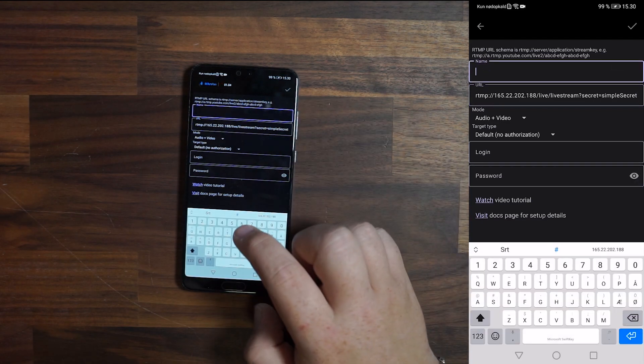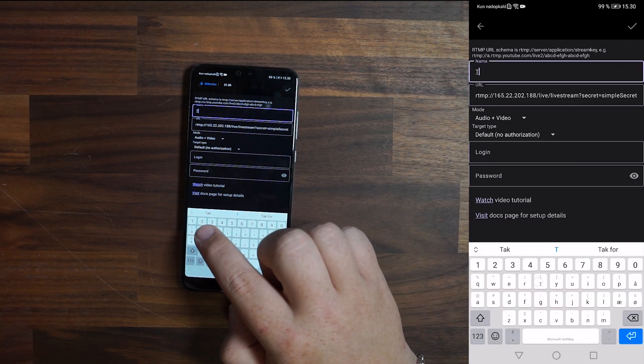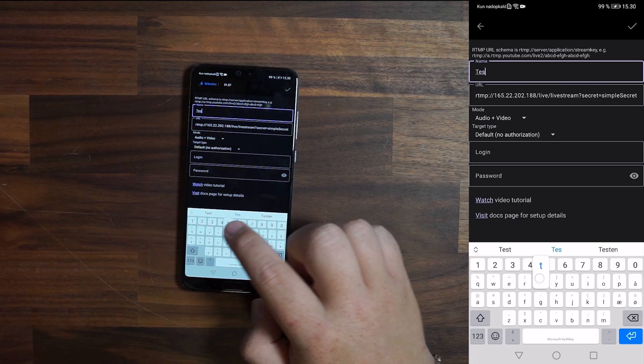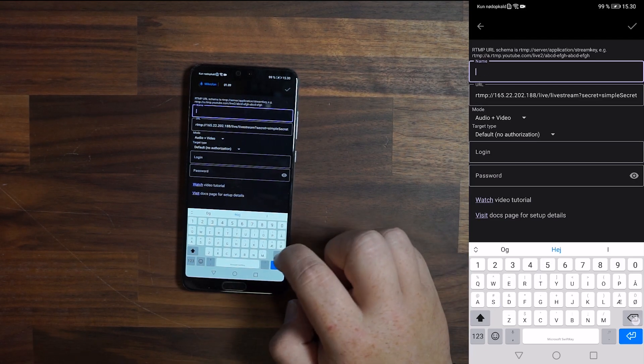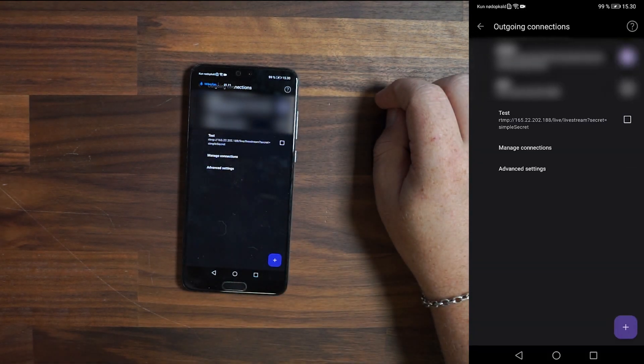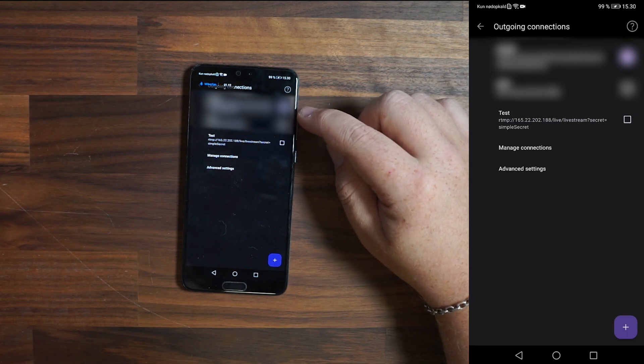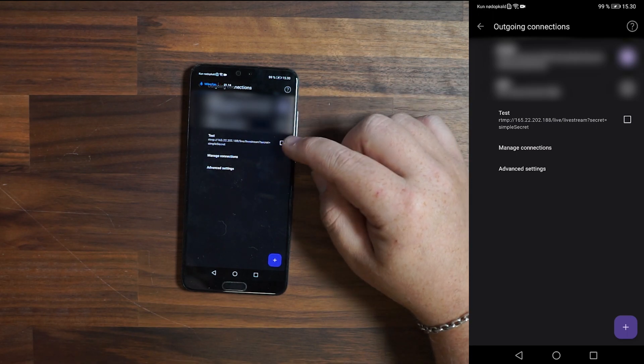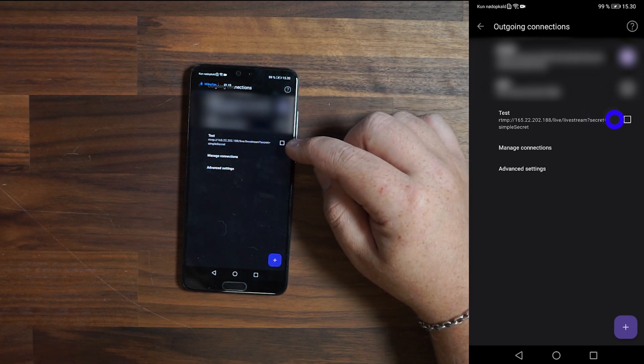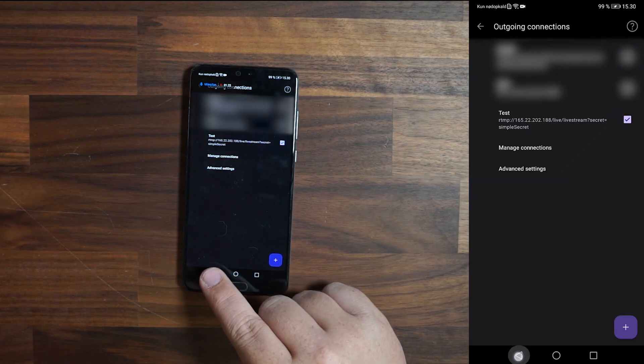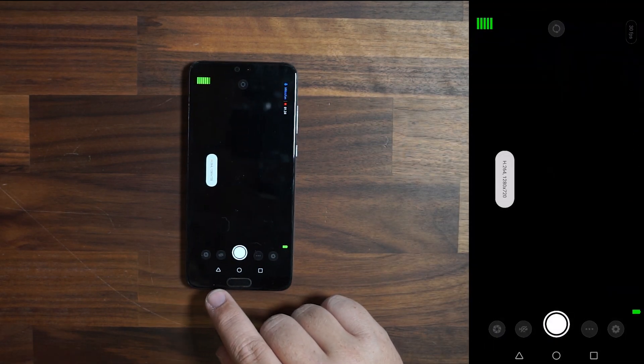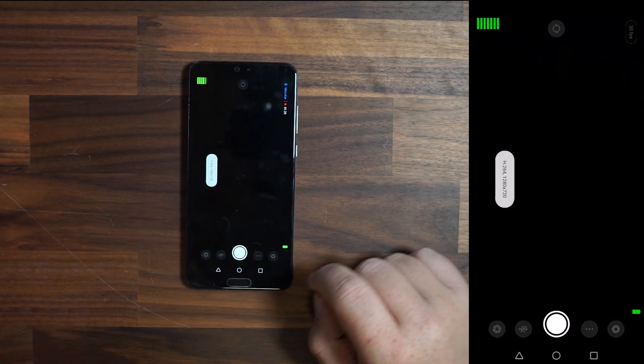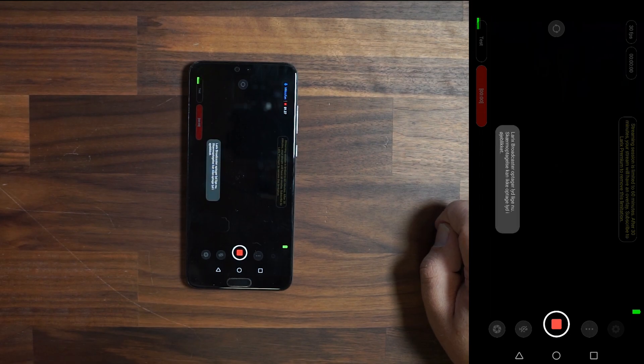Paste it in and now just give it a name. Make sure you checkmark your connection on the right. Tap back twice and go back to the main screen. Click the recording button in the middle and make sure it connects.